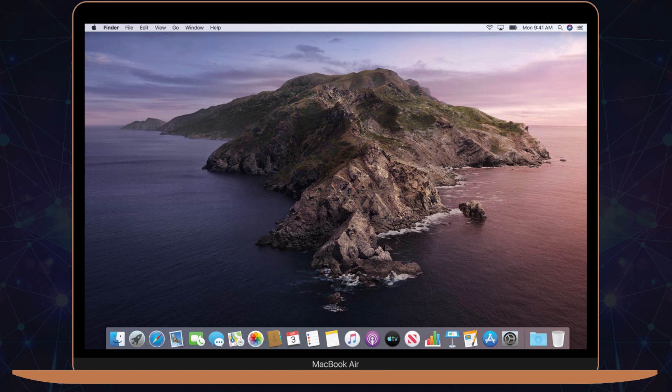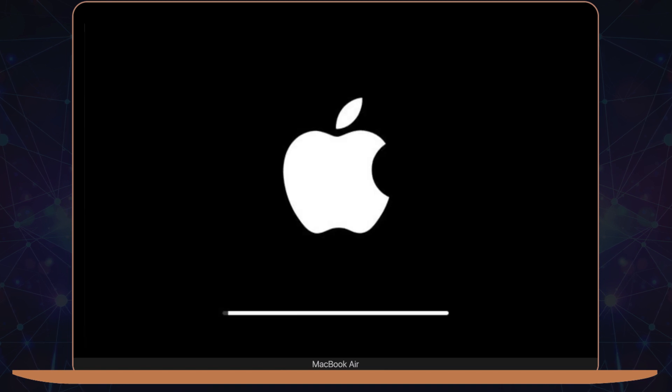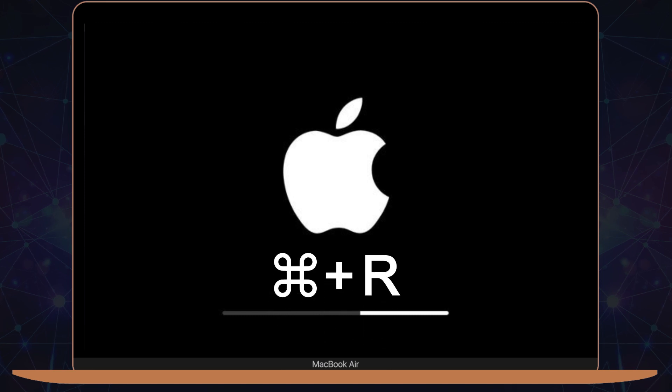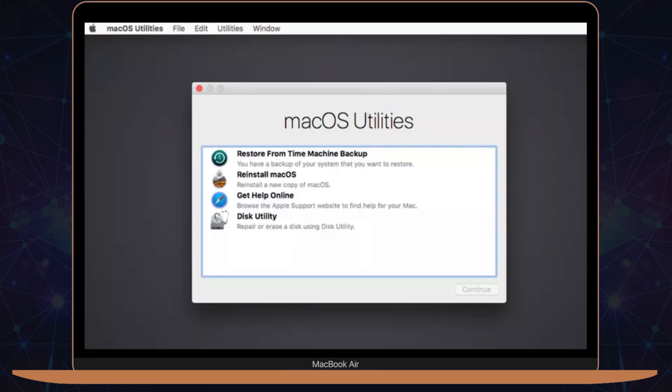To get started, restart your MacBook Air. As soon as the Apple logo appears when your machine is booting up, press and hold the Command and R keys on the keyboard. Keep holding them down until the macOS Utilities window appears on your screen.